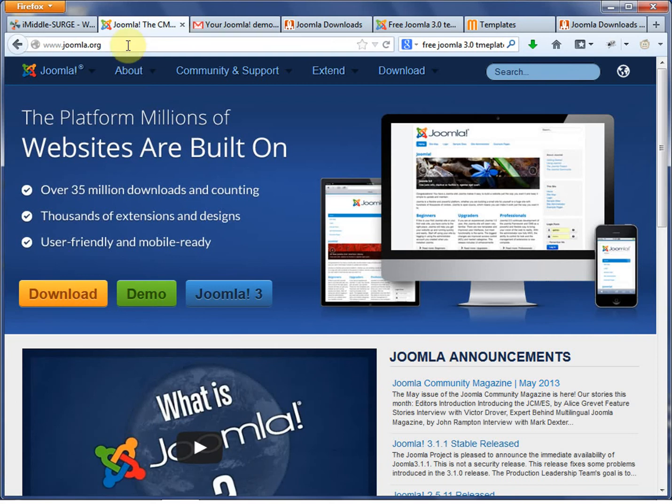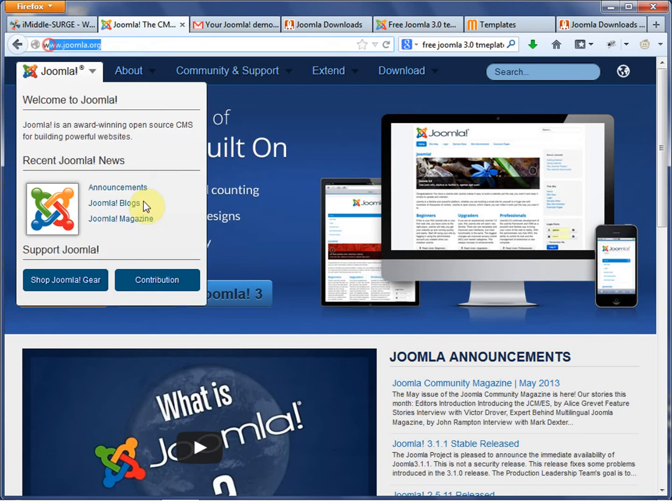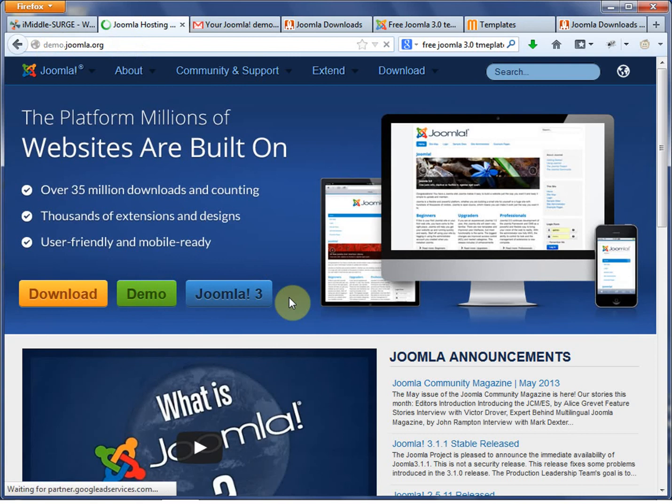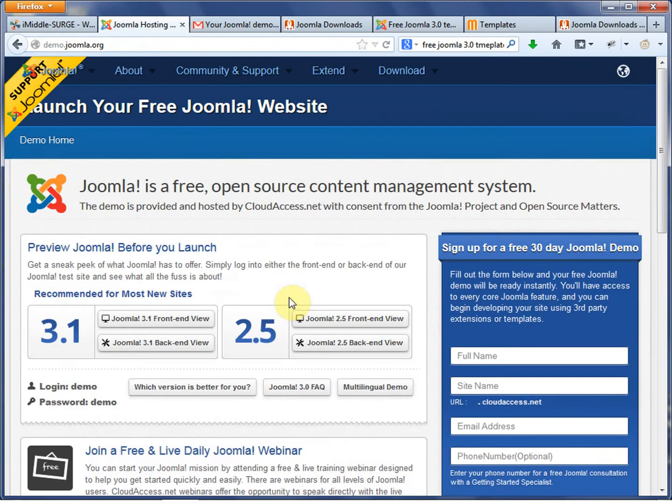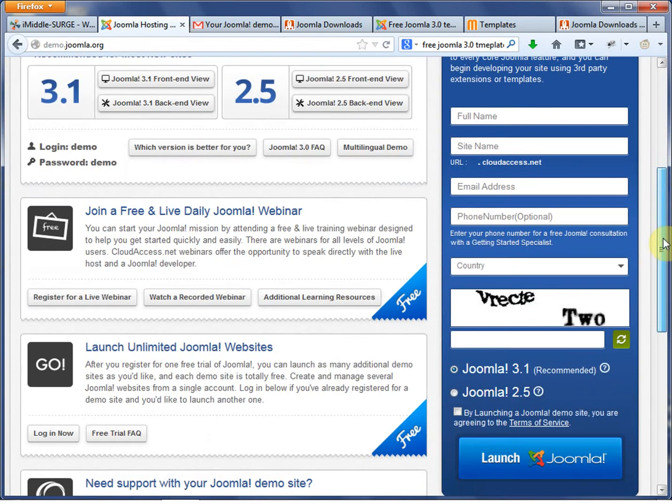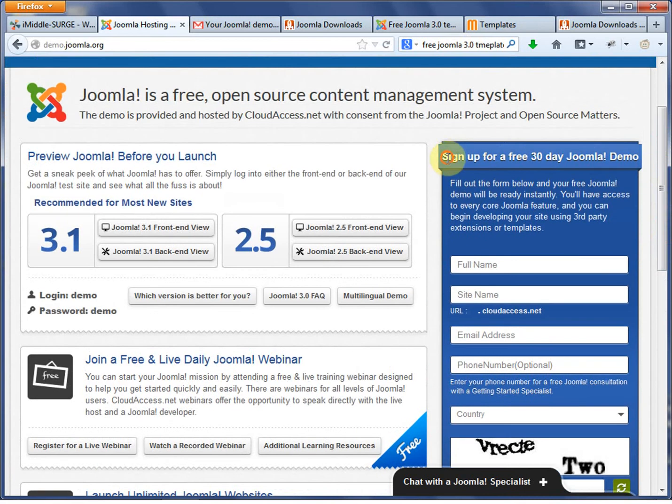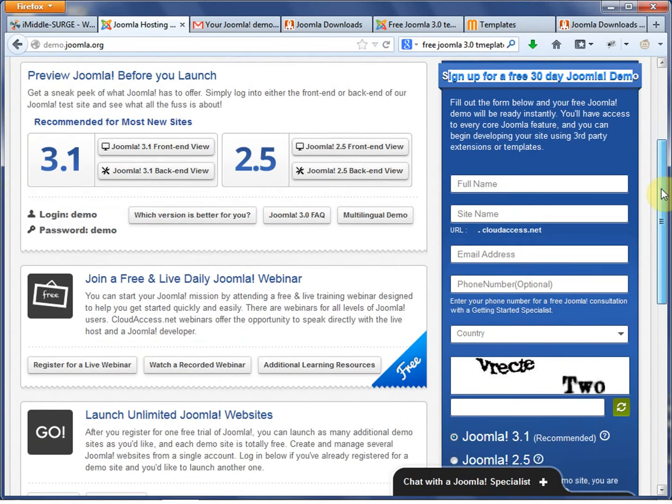So we're here at Joomla.org. We're going to go ahead and click Demo. And this is right here off the bat. It's very simple. It's one form on the side here that's sign up for a free 30-day Joomla demo.